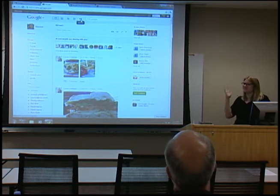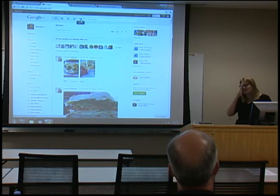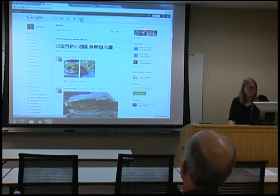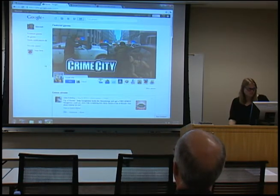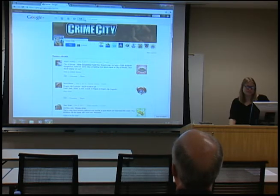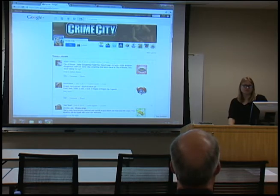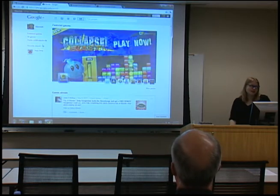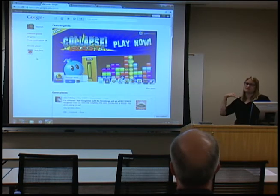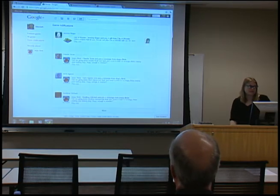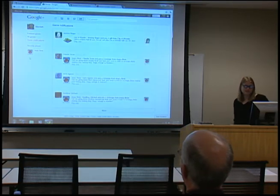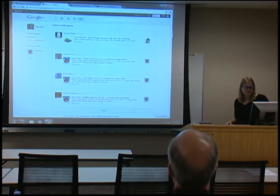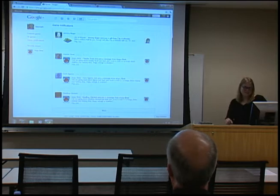They have games now, which was a big deal when they added them. They are social sharing games, but you don't actually have to participate because it's a separate button that does not affect your main stream. Nobody will get a Mafia Wars invite in their stream, which I appreciate. However, if you are playing a game, you do see notifications from within that game.